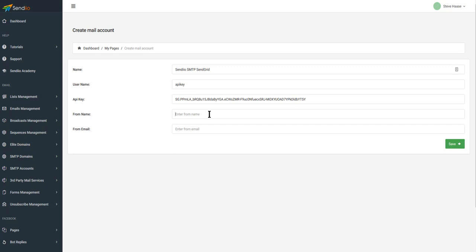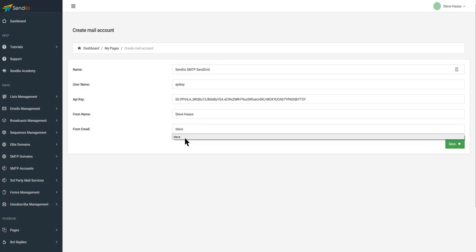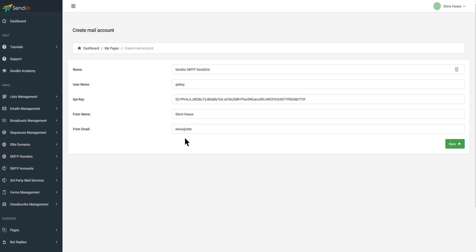Then your from name — my name is Steve Haas. And from email: this is important because you do not want to use a free service like Yahoo or Gmail. You want to use something from a domain. In this case, I'm going to use steve@attentionsoft.com.